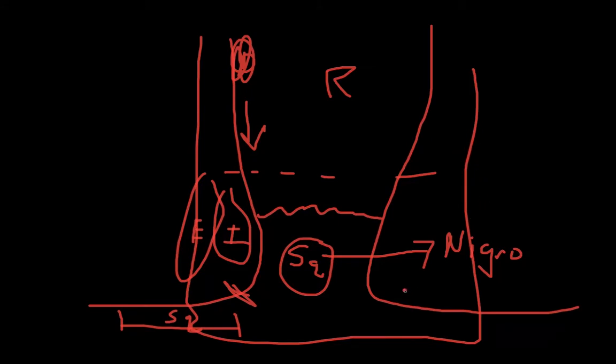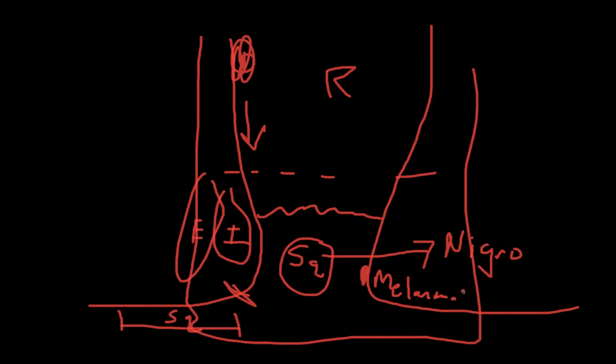The last type of cancer that's commonly described is an anal canal melanoma. As you can imagine, melanomas are bad actors and usually need pretty significant resection. So a melanoma is typically treated with an APR as well.